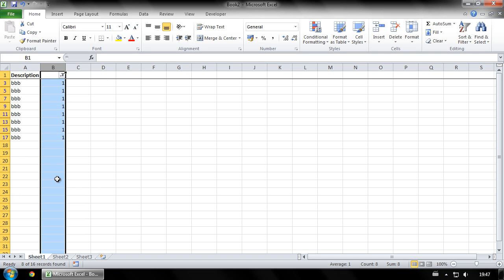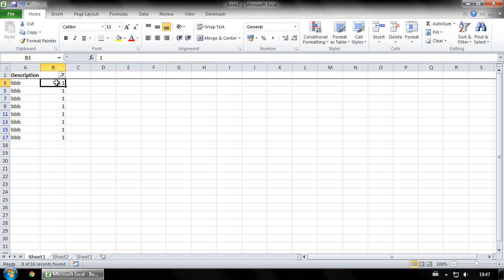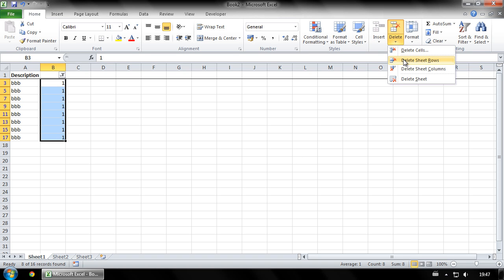All the rows that you want to keep have now been hidden. Select all the rows that are showing. Now click delete and then delete sheet rows.